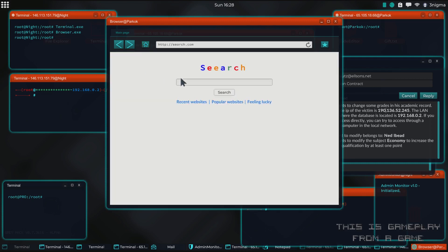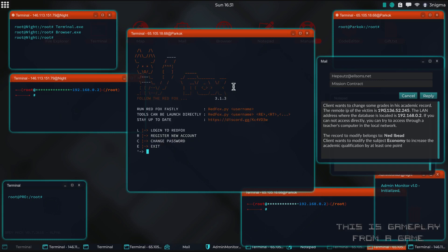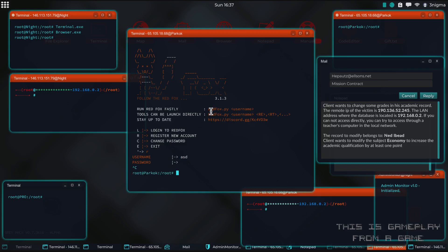Once you have your account set up and RedFox downloaded, you can start RedFox by just running the script. This will give you the home screen and you can type R to register a new account, pick a username and password. There are also shortcuts — when you launch the script you can type your username and it will prompt you for the password, so you don't need to go into the login screen every time.